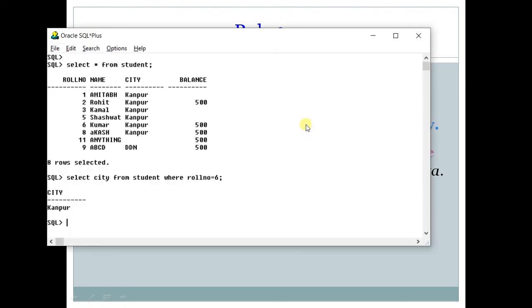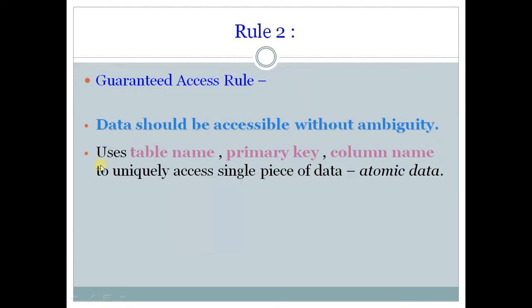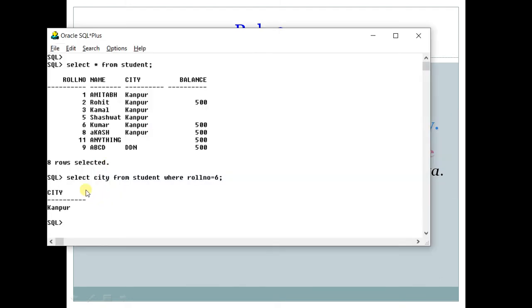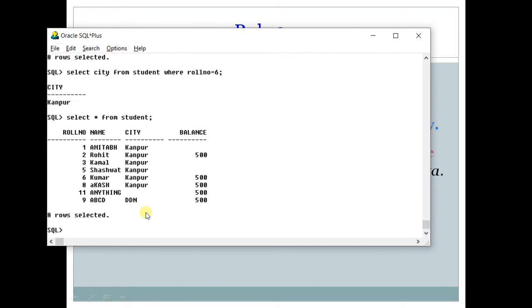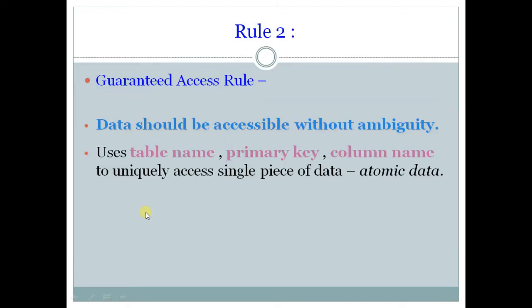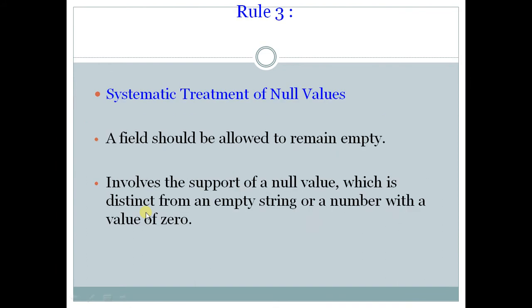So please be very clear that SQL is behaving like this because of these rules. So you might feel it very simple that it is very easy. It is easy because of this rule. So either you can see selectively or you can see collectively like this. This was rule number 2.